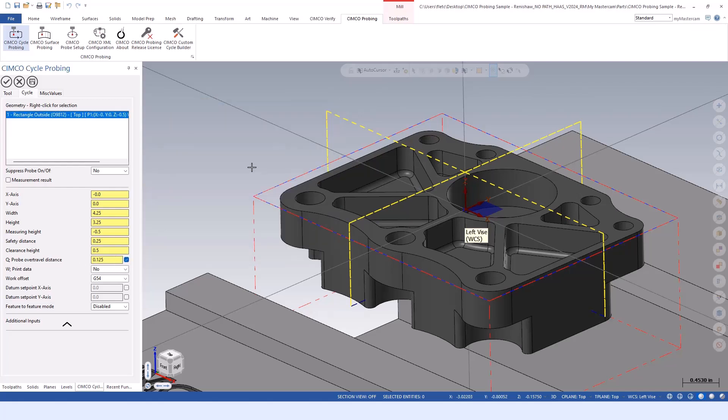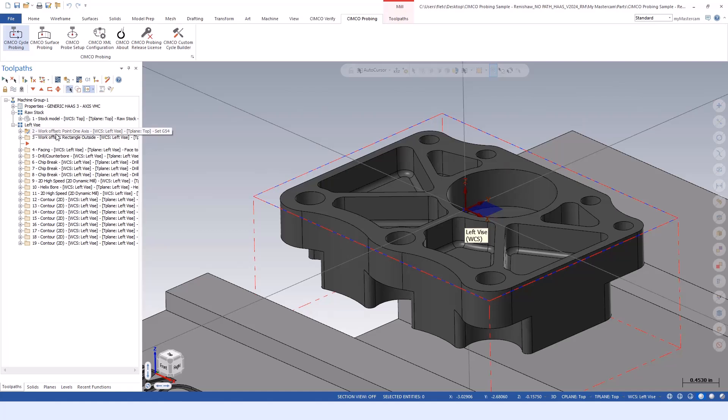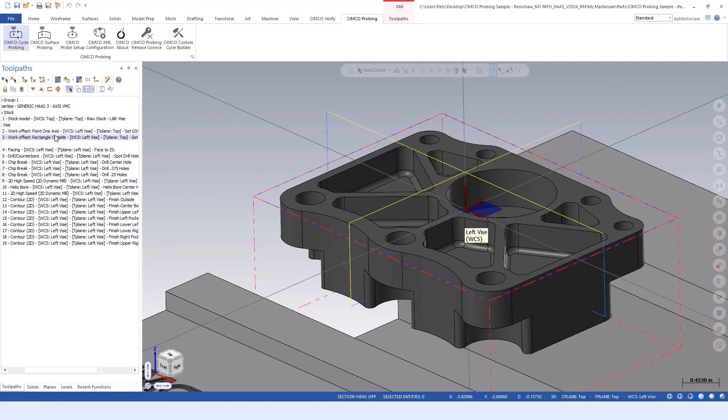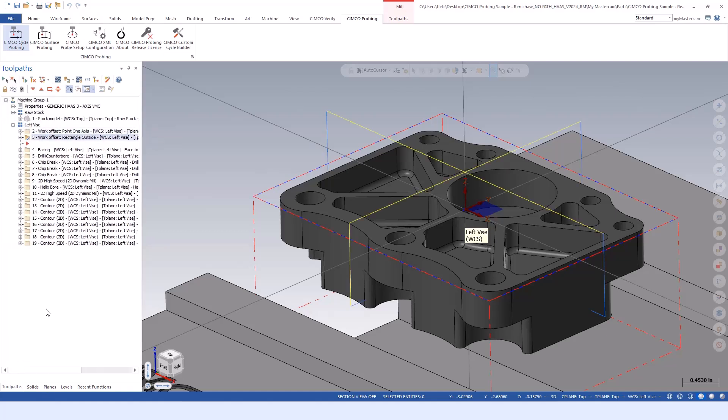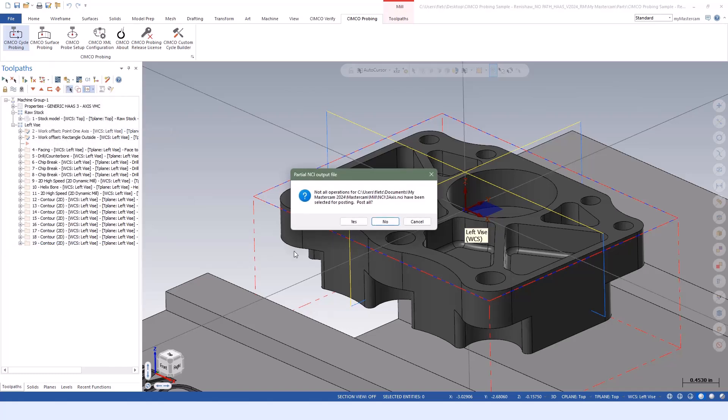It is its own toolpath. You can go back in and modify it - go to parameters, you get the same screens. You can change anything you need to. The toolpath gets marked dirty, and then you regenerate. Then it's a true operation within Mastercam, and we post those programs out.